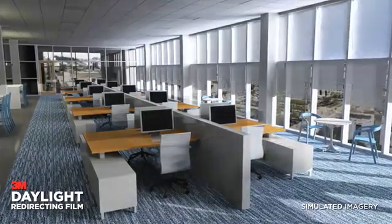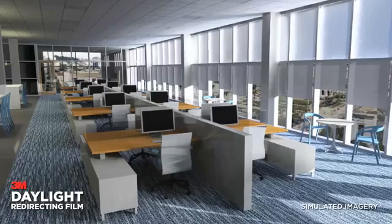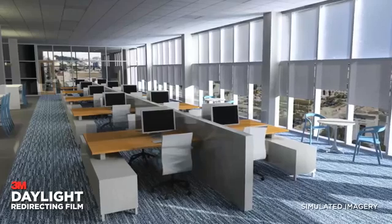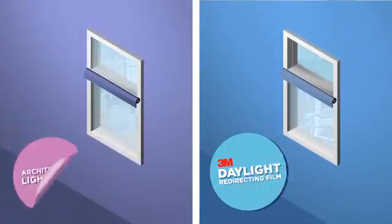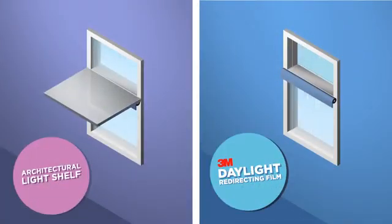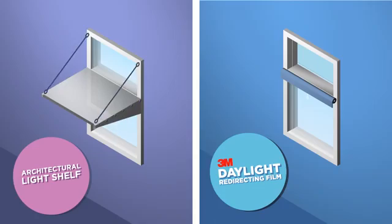Reducing artificial light results in increased energy savings. Compared to existing light reflecting strategies, 3M daylight redirecting film is easily integrated into new or existing windows.